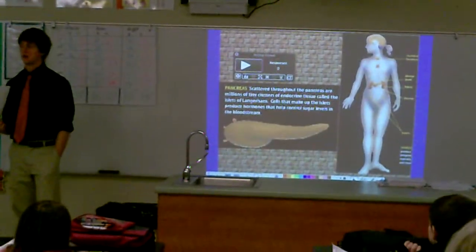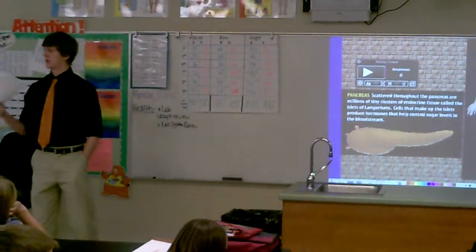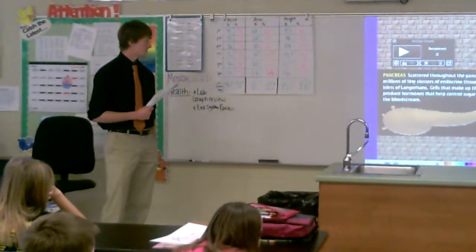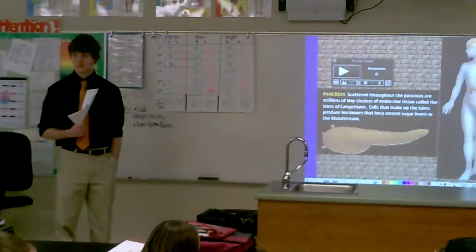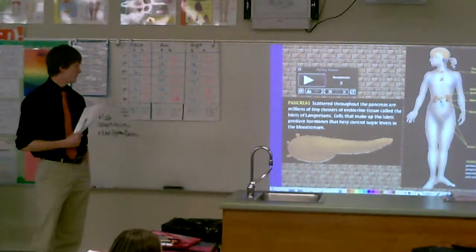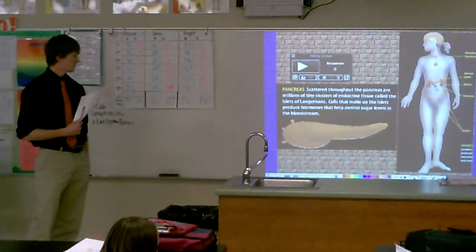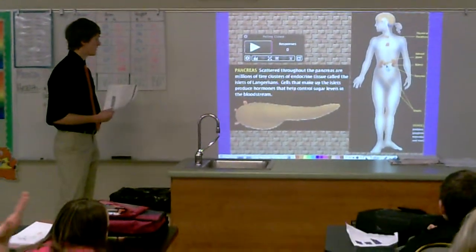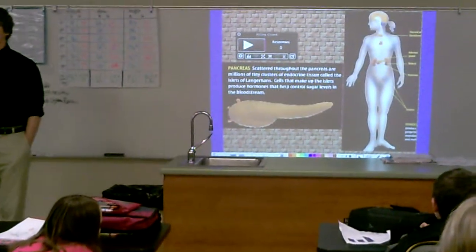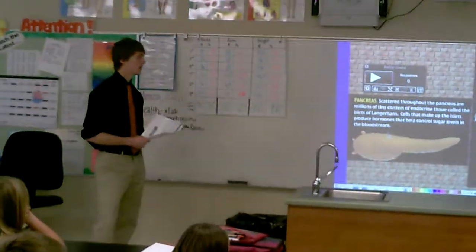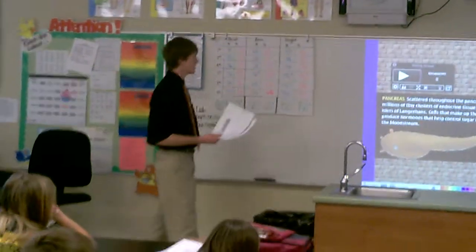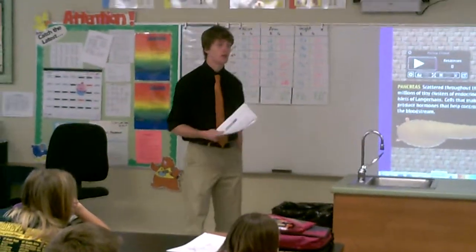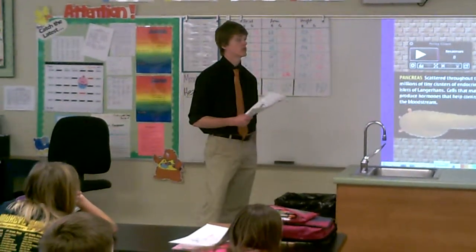The pancreas. Scattered throughout the pancreas are tiny clusters of endocrine tissue. These produce insulin — a hormone that helps control blood sugar levels in the bloodstream. If you guys notice, there are these little red dots on here — those are your islet cells. Somebody who's diabetic, like my brother Derek, his islets are not producing insulin. So that's a hormone produced by the pancreas that deals with blood sugar. If you're diabetic, your islets aren't working — your pancreas isn't functioning as well as it could be.